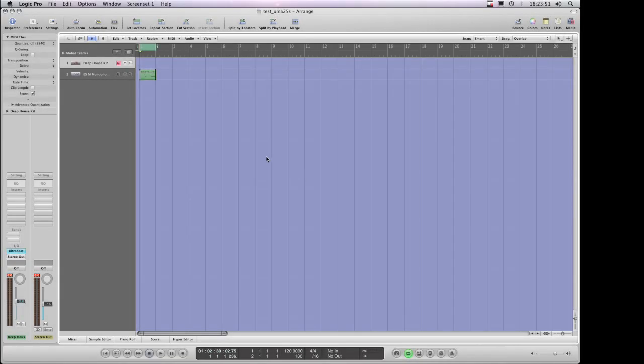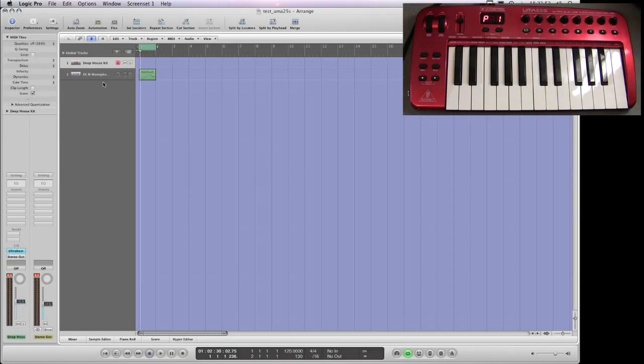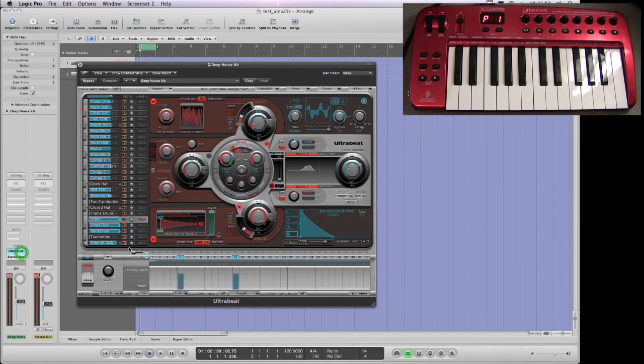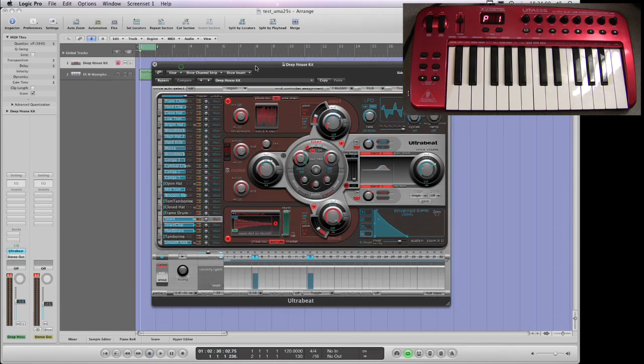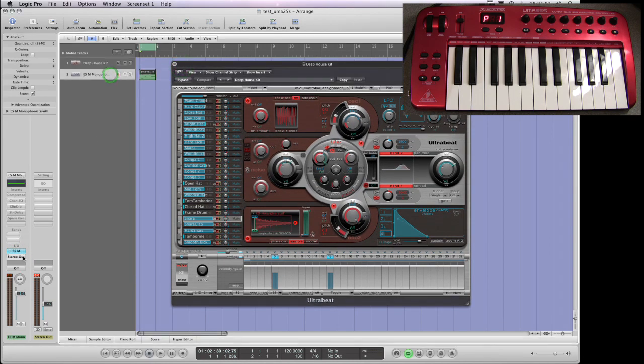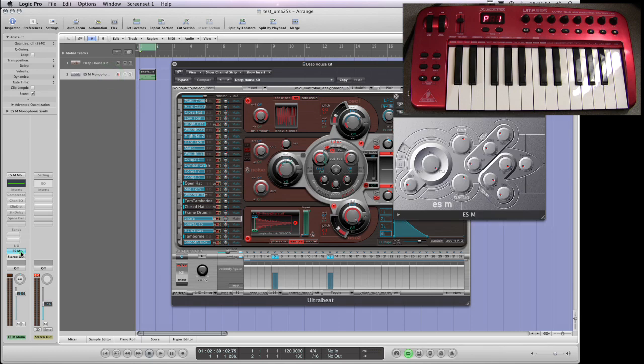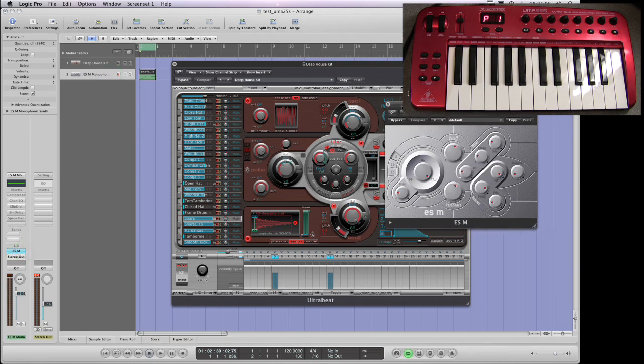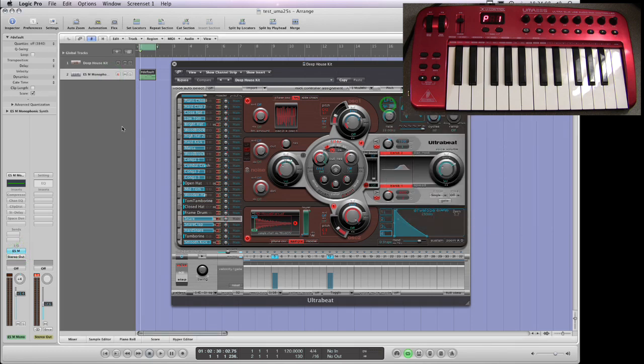OK, here we are in Logic and I've just got a basic thing set up with the Ultrabeat which is playing an internal pattern and the ESM which is playing just a little baseline thing.